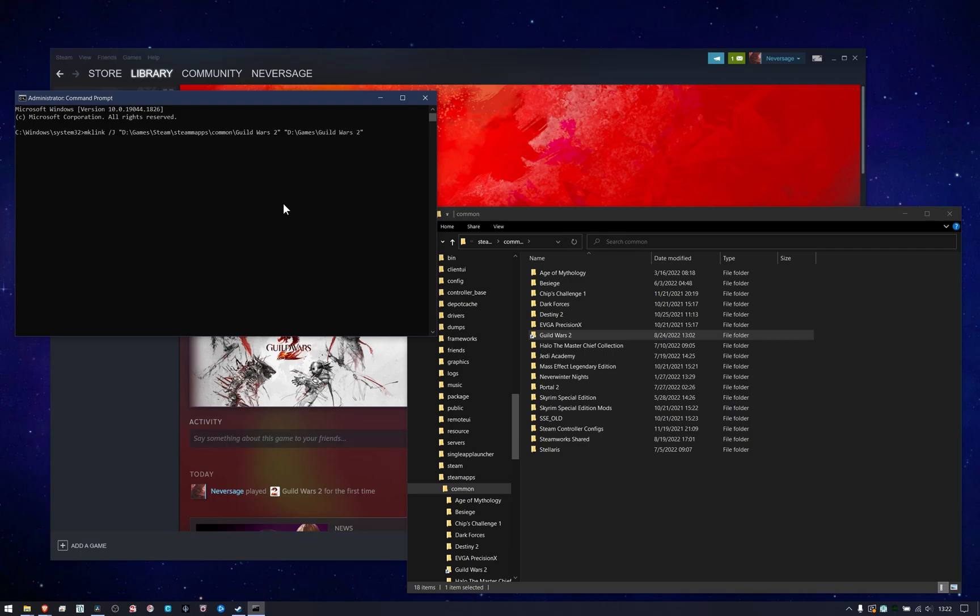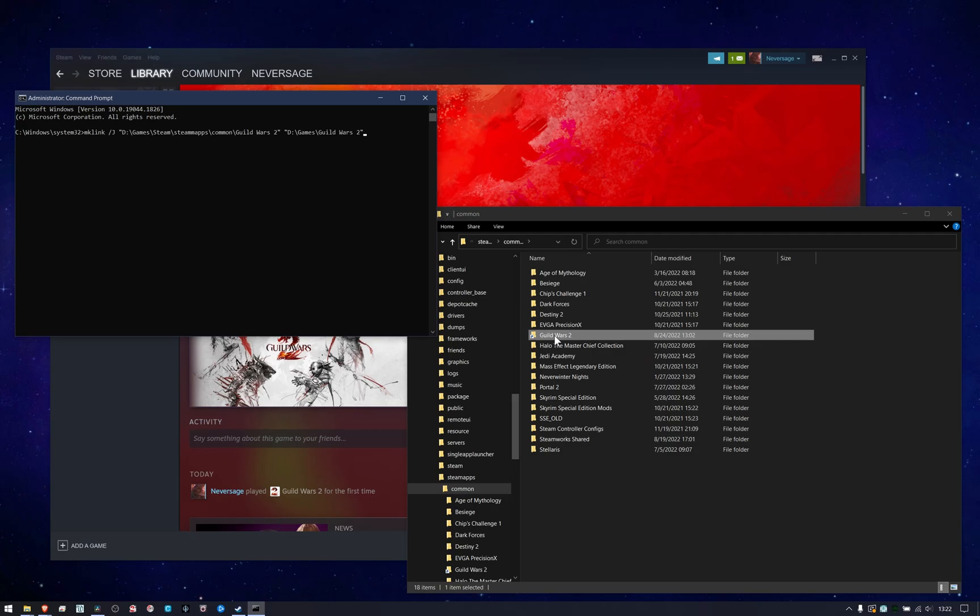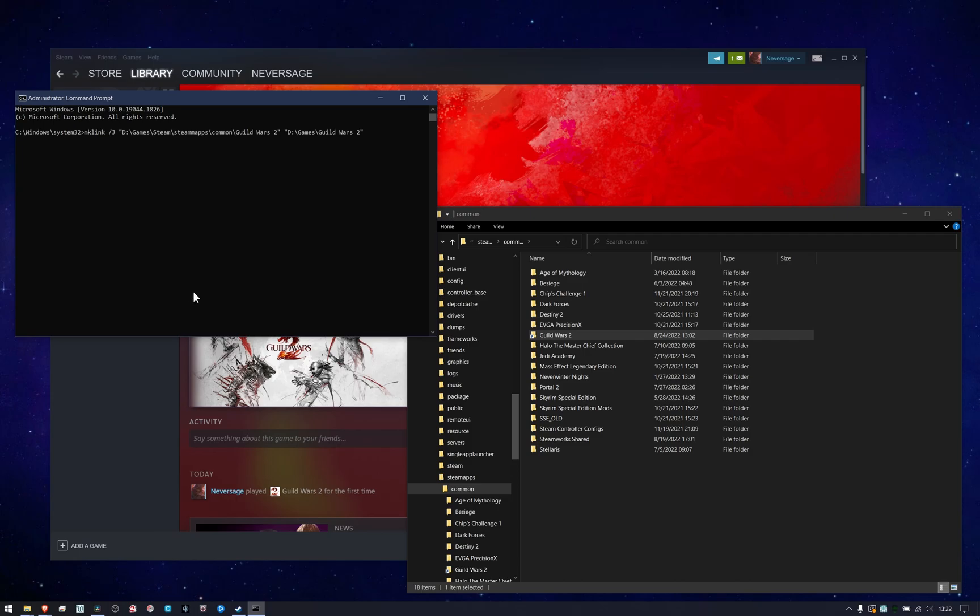And just like that. And so if I execute that, which I've already done, but if I execute that, then it'll tell me that it created a junction so that when Steam goes to look for Guild Wars 2, it will forward it over to where I already have the game installed.